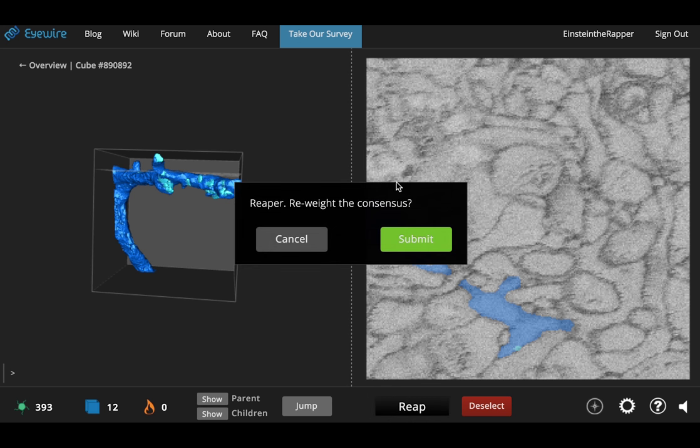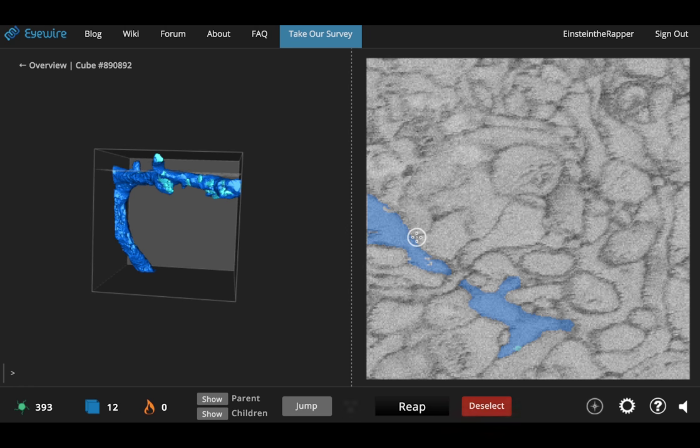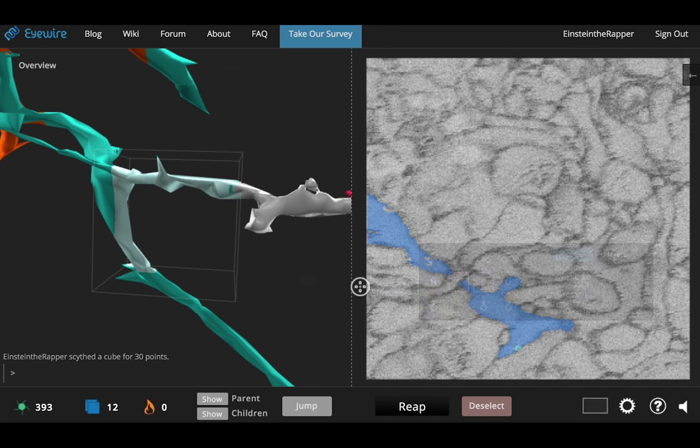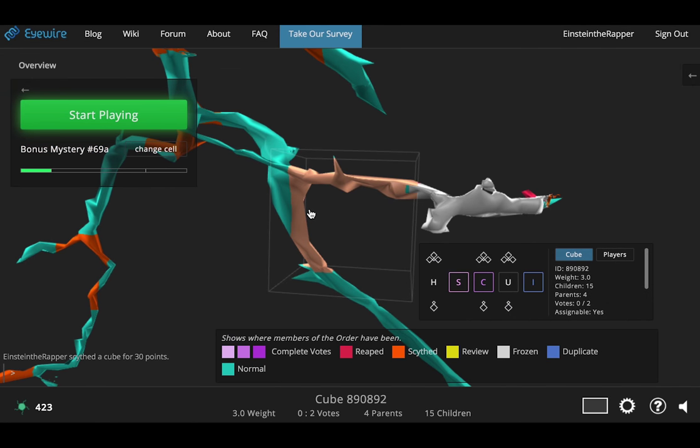This will add weight 2 to the consensus and hopefully your trace will help us get closer to a fully accurate reconstruction of the cell. Then you hit submit and proceed and we'll take you back to the overview.